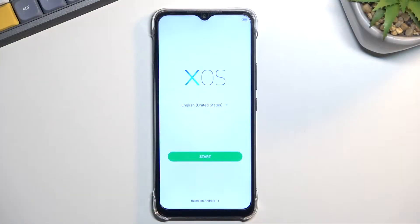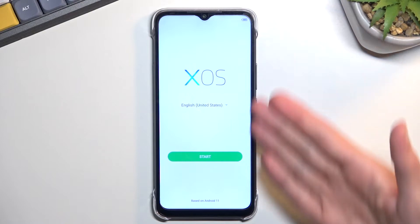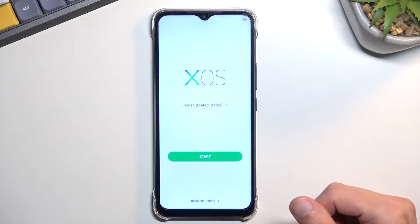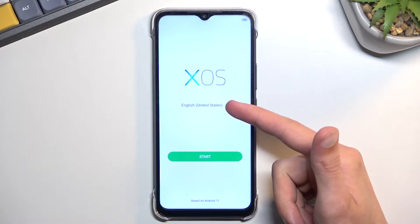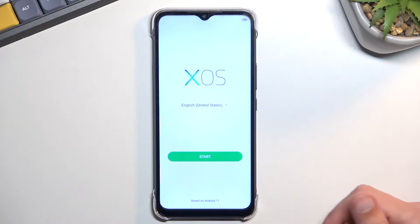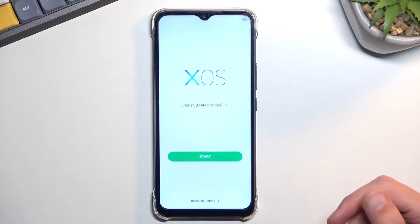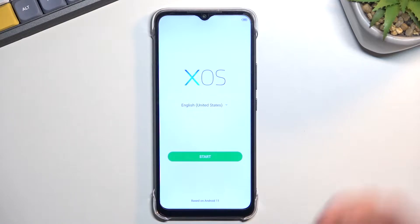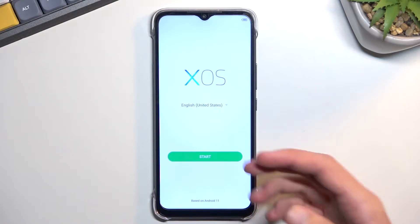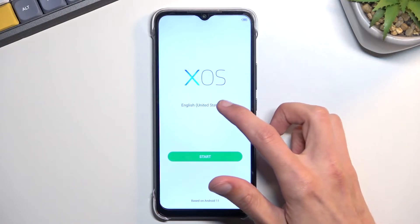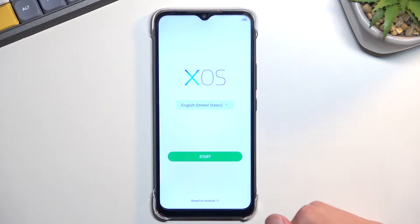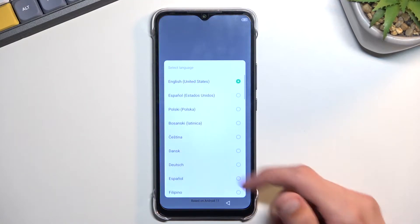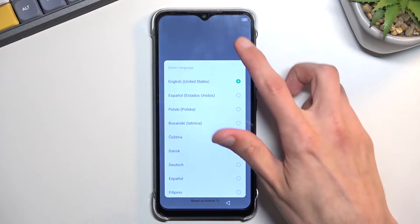When you boot it up for the first time, you'll be presented with this screen and the first step would be to find your desired language, assuming it is not already selected. For me it is, so I don't need to do anything extra, but if you need to change it, just tap right over here and find it from the list.